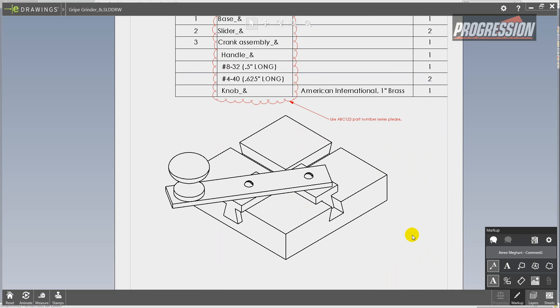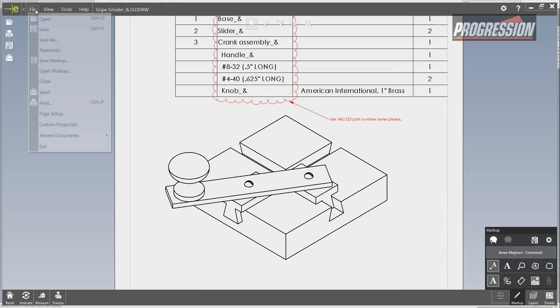So that's it, and you can just go to File, Save.